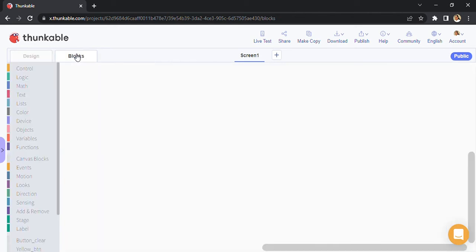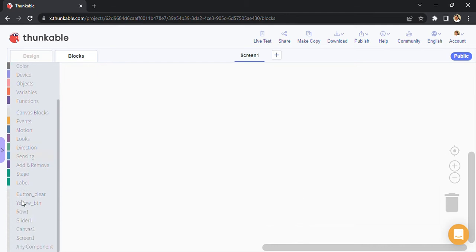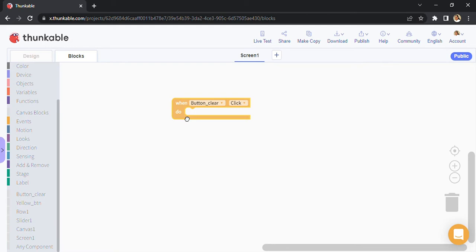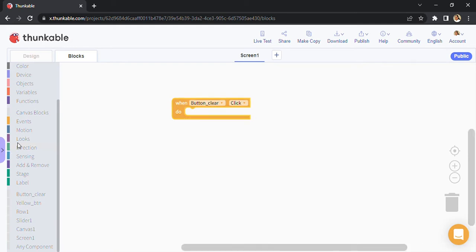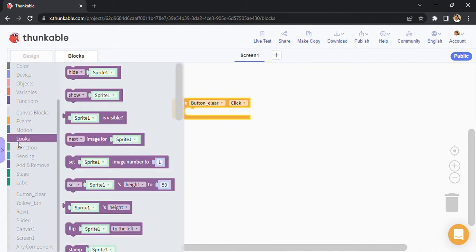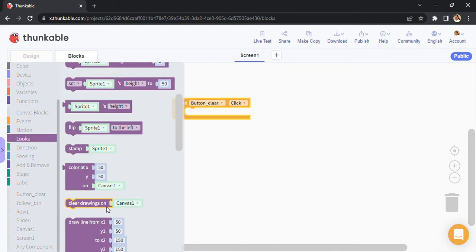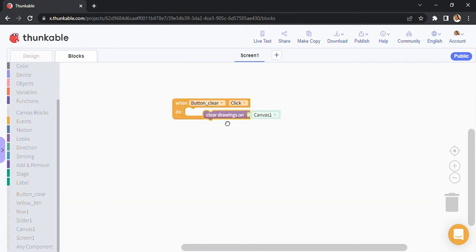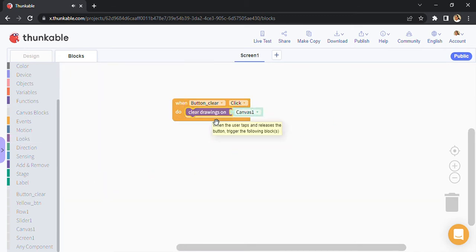Now we can go to blocks to code the clear button. All you have to do is drag 'when button clear dot click', go to canvas, and there is a block called 'clear drawings'. You join the blocks like this, and that's it. That's all the code you require.